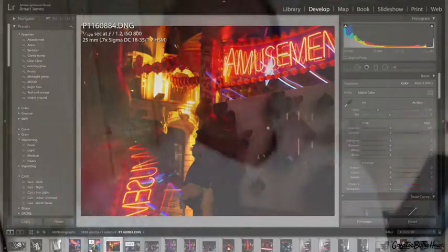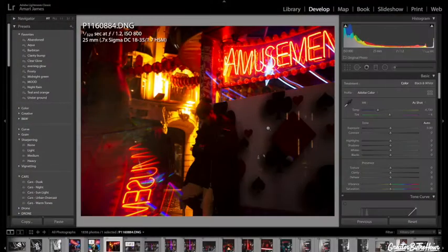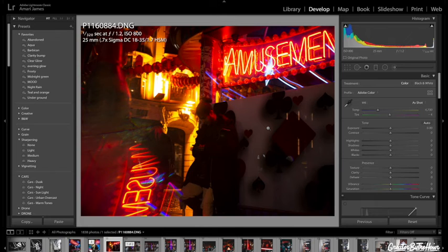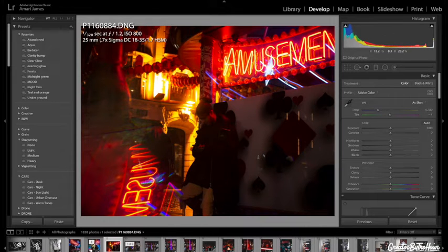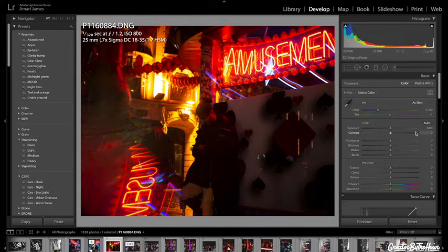And we'll just go back to the laptop right now. So guys we are just on Lightroom on my laptop right now and I'm going to be showing you how I make neon style edits in Lightroom.